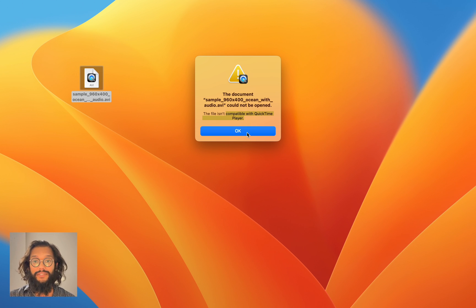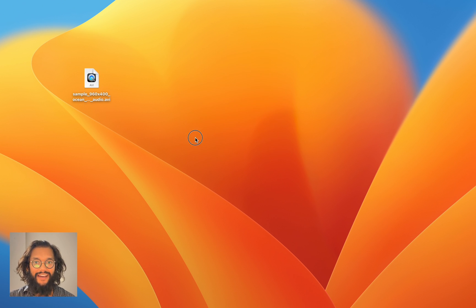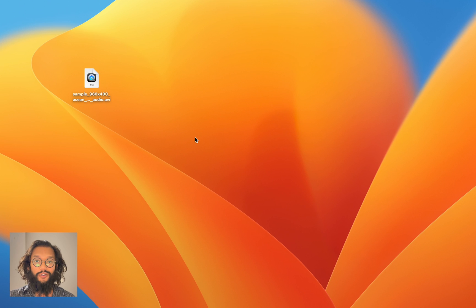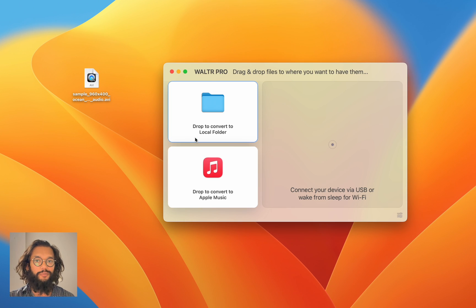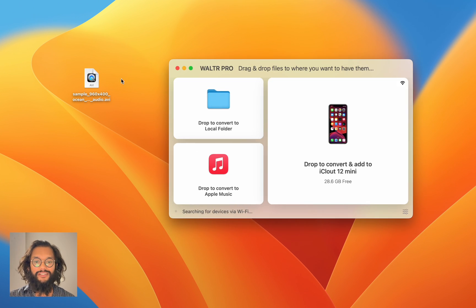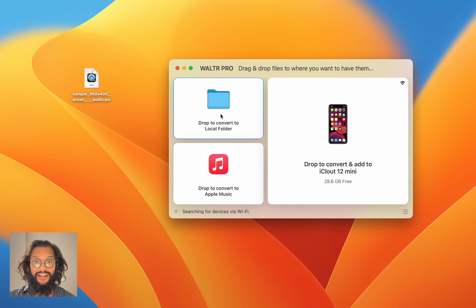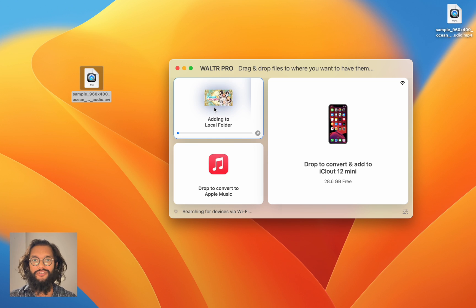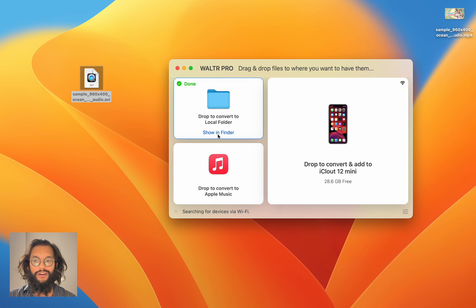You can download something third-party to run this, but we don't want to do that. So go ahead and open Walter Pro. Walter Pro will take care of all your problems. We're simply going to drag and drop this AVI file into the conversion slot. Really that simple — just with the drag and drop, this AVI file is now an MP4.